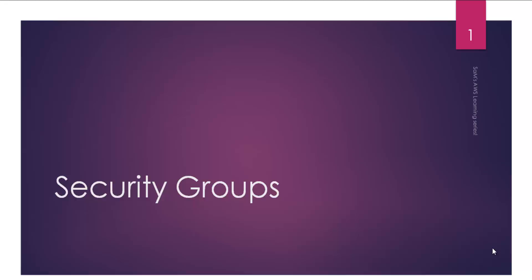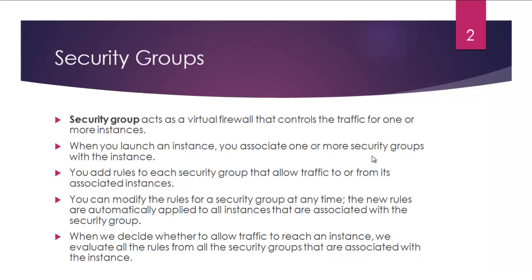Hey guys, welcome to another video on Sam's AWS learning series. Today we're going to talk about security groups. Security groups act as a virtual firewall that controls all the traffic for one or more instances.